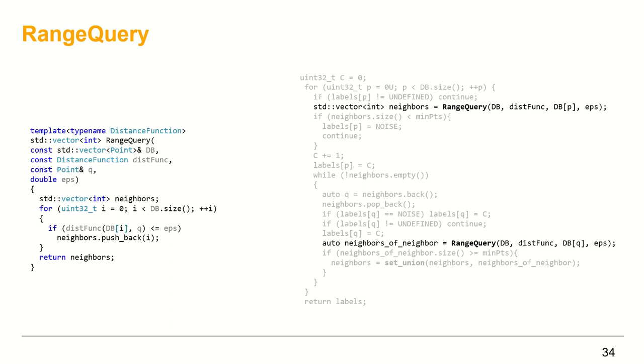On the right, I have the DBSCAN algorithm and the rangeQuery highlighted. RangeQuery is quite simple function, as we can see on the left. It gets the point vector, the point for which we are looking for neighbors, epsilon, and template parameter distance function.